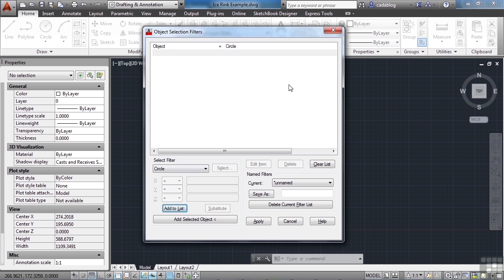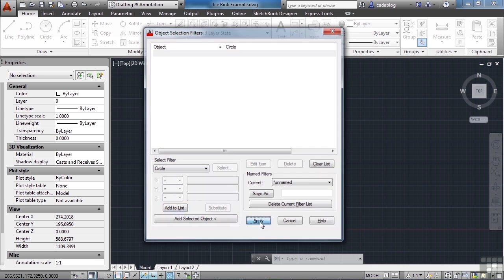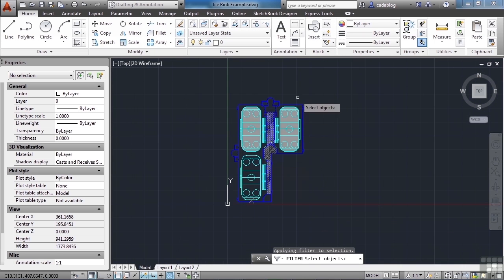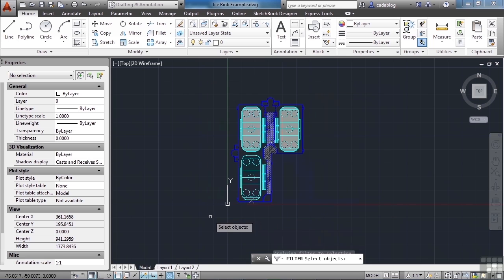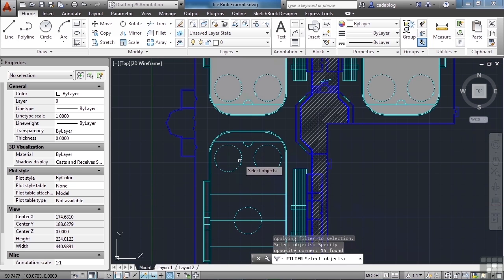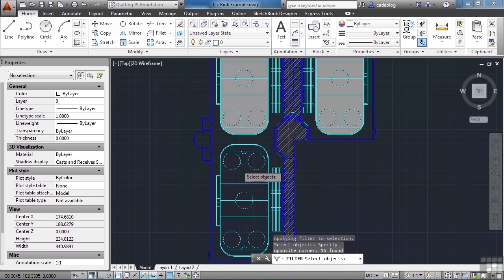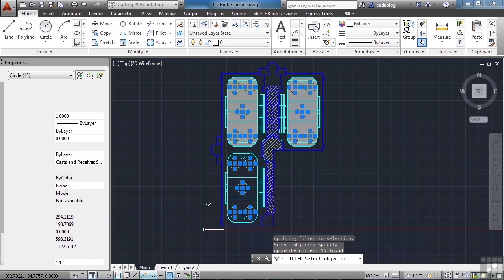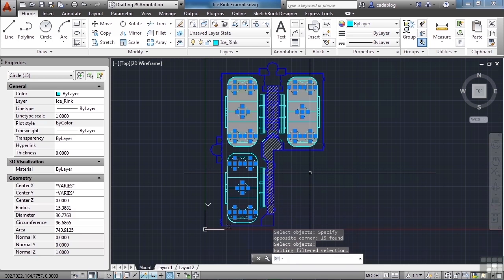Let's just stop here to show you how it works. Once you put your things in your filter here, you click on the Apply button. And now you go into your drawing, and you select just everything. You can see the objects that are highlighted here. It picked just these circles, because that's what we told it to do. Pick circles. Press Enter, and there you go.